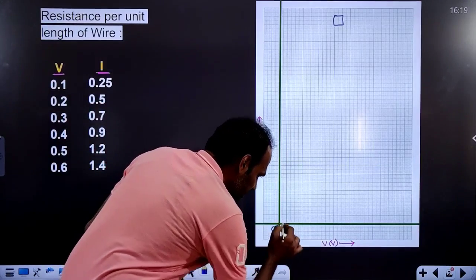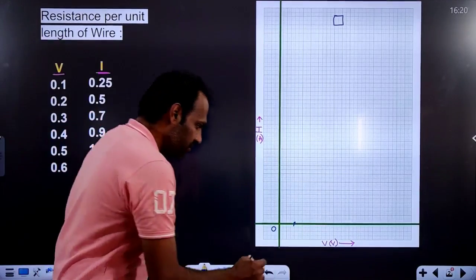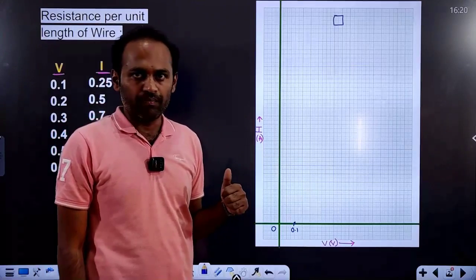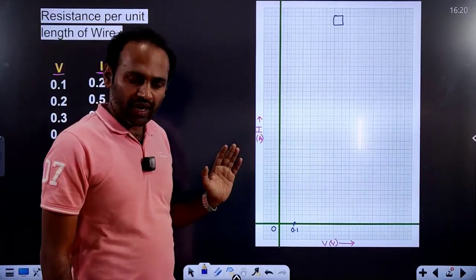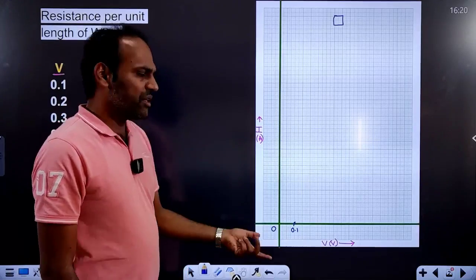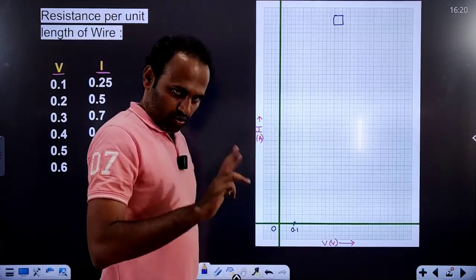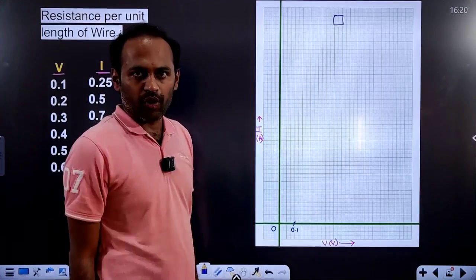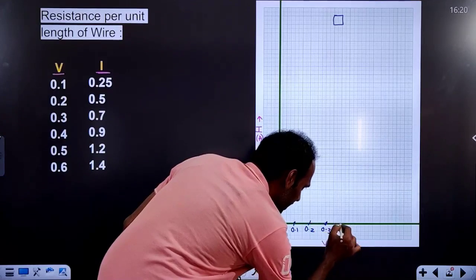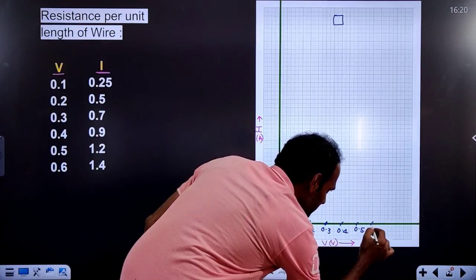This is the origin. I will plot the first trial reading — the number is 0.1. For every 2 centimeters, the value increases by 0.1: so 0.1, then 0.2, then 0.3, then 0.4, then 0.5, then 0.6 — like this we have to write.